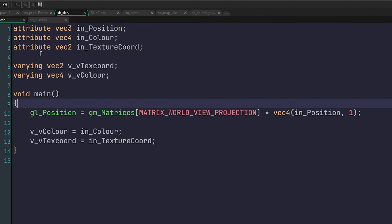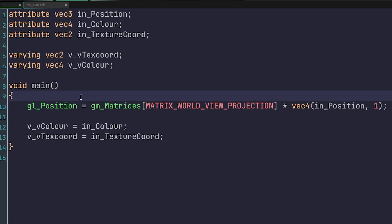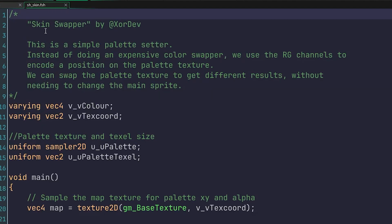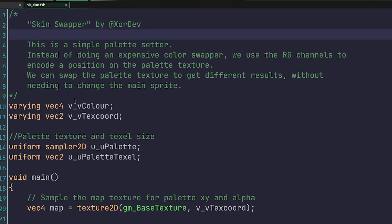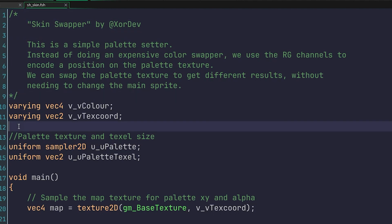Then we have the vertex shader. This is just a simple pass-through shader with the 3D logic removed. And then inside the fragment shader, I have actually commissioned XOR to create this for me, because when I started this project, I knew little to nothing about shaders. But now I can at least explain it to you guys.